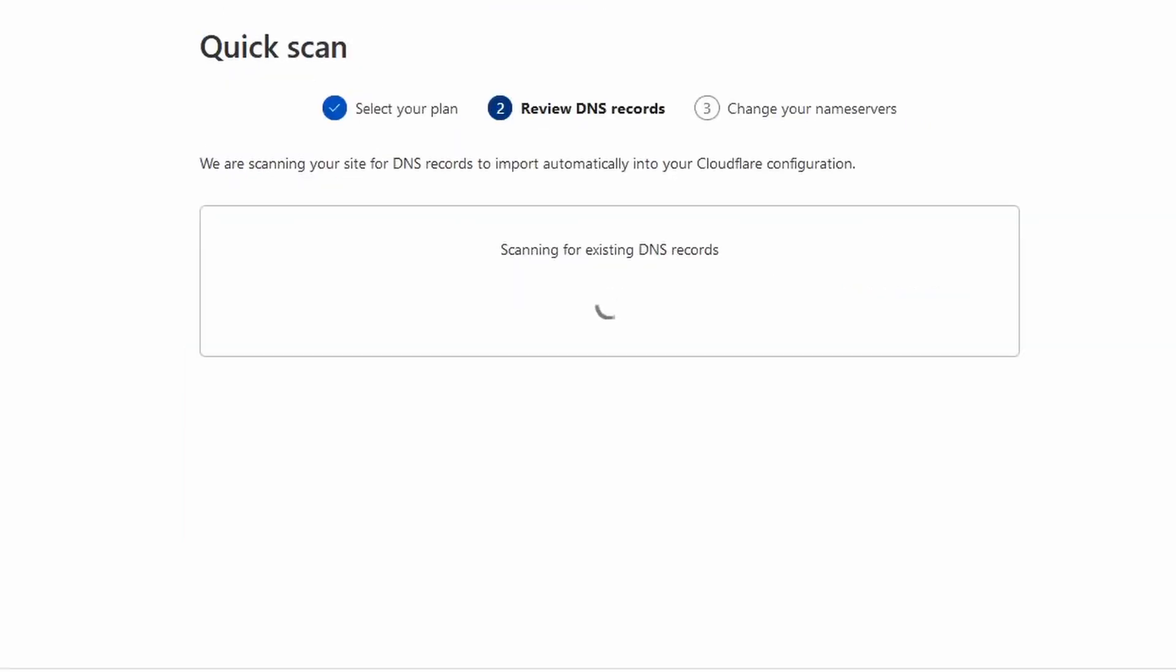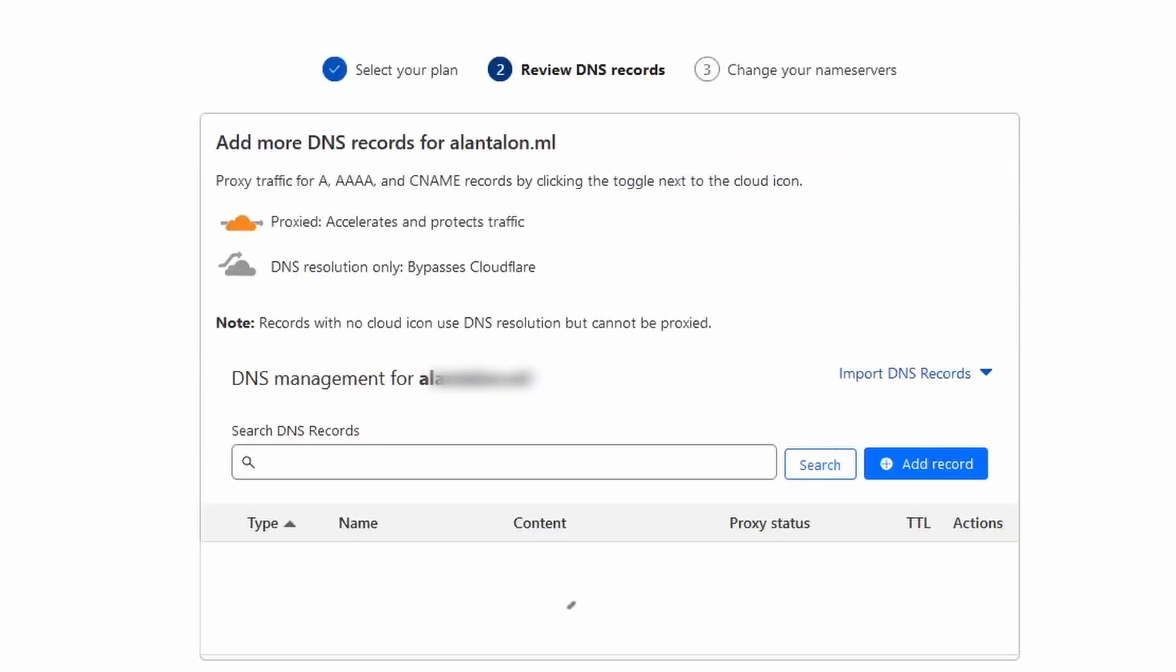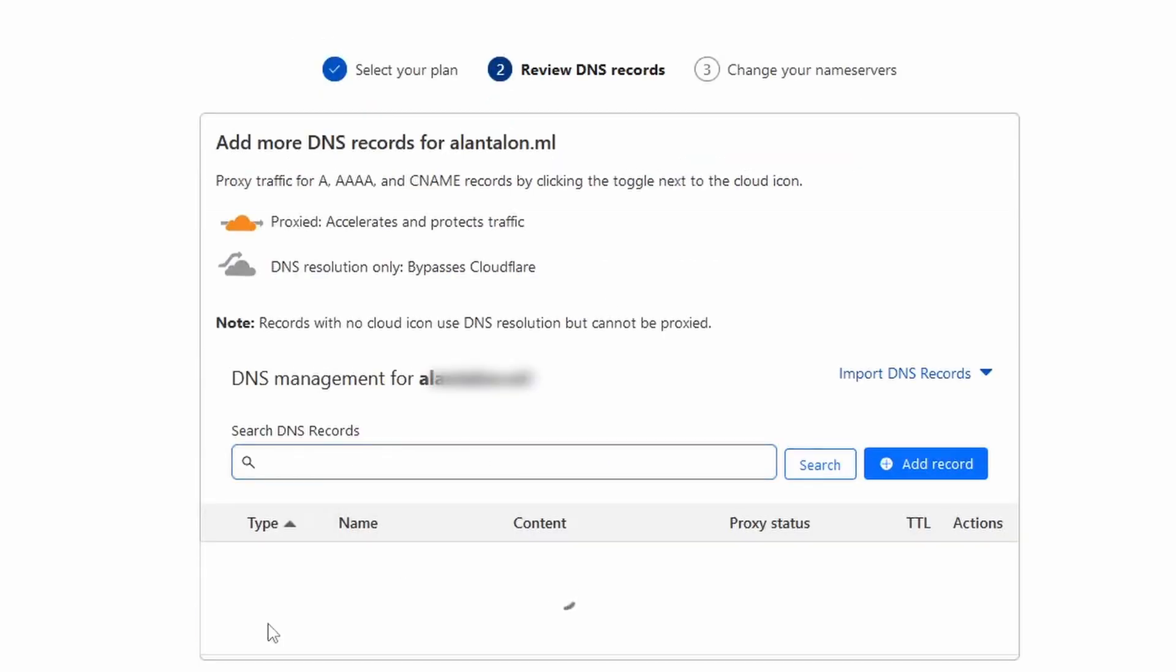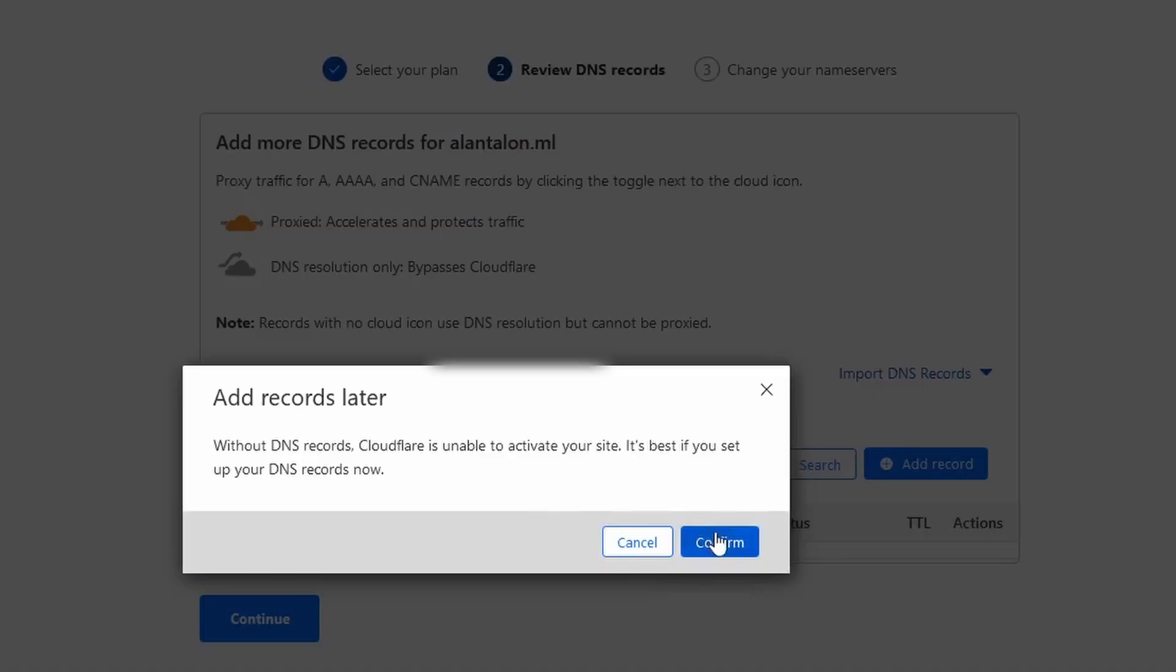CloudFlare will then do a quick scan of any existing DNS records for the domain that we used. Click Continue, then confirm to add records later.